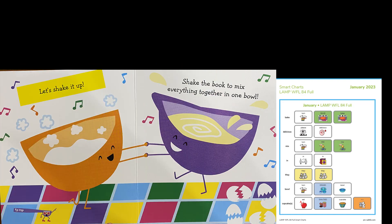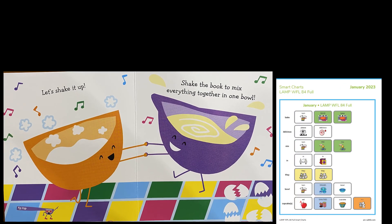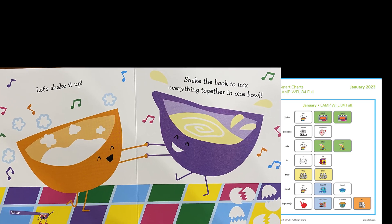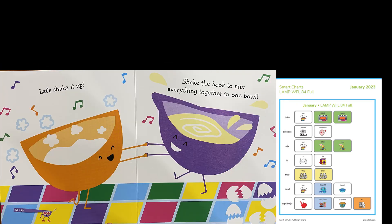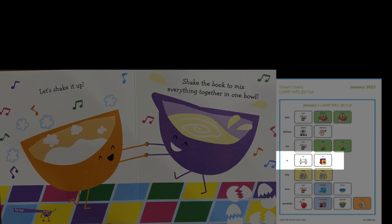Let's shake it up. Shake the book to mix everything together in one bowl. Shake, shake, shake. All of that shaking helped to mix up the ingredients that are in the bowl.